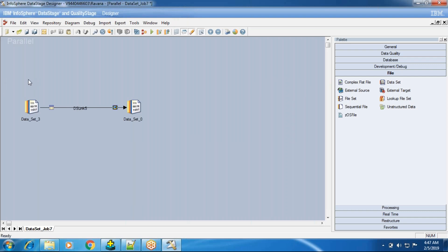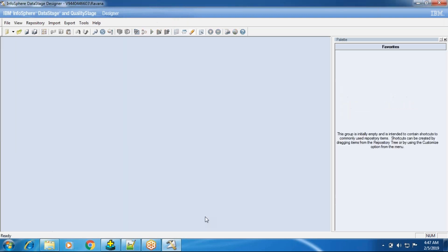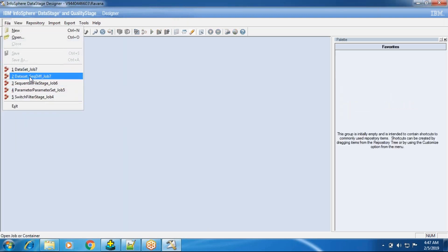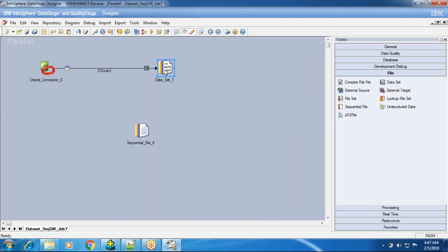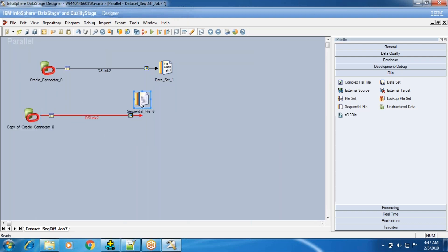This is the dataset stage, which is an intermediate stage, and it improves performance as well. To demonstrate, I'm going to add a sequential file stage to this job. Now, I'll also show you how to handle nulls, because previously we had issues with null values when discussing the sequential file stage.